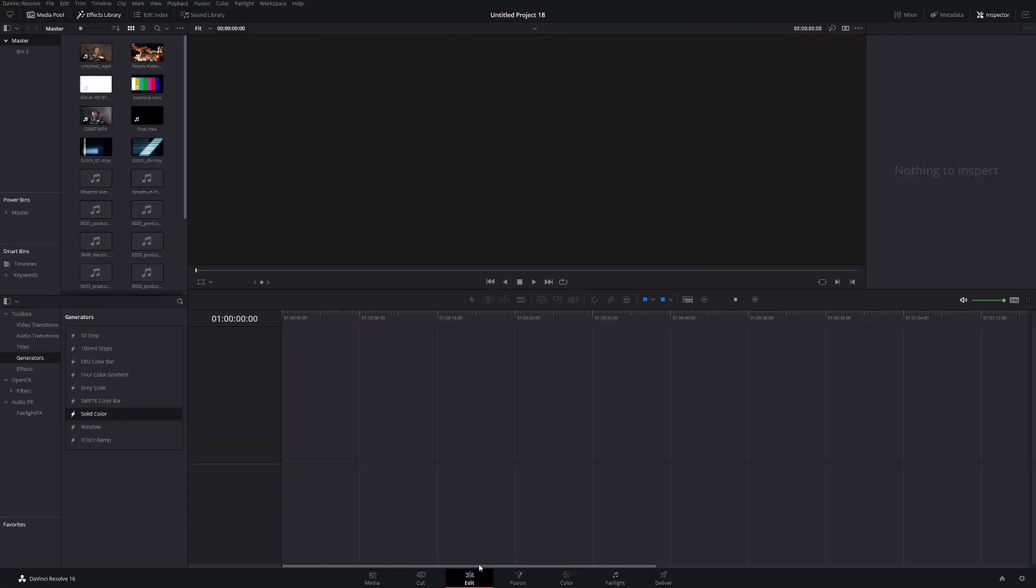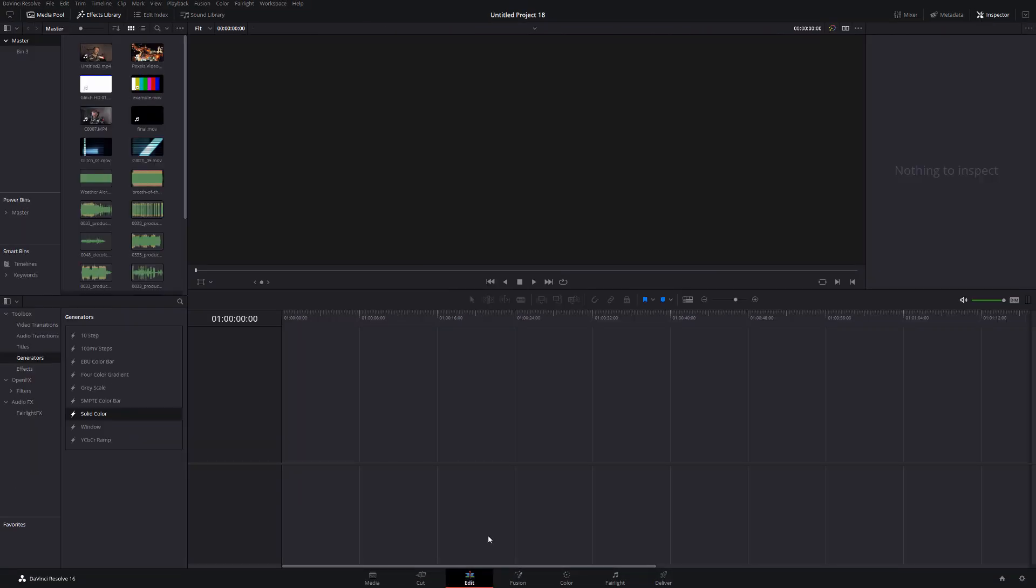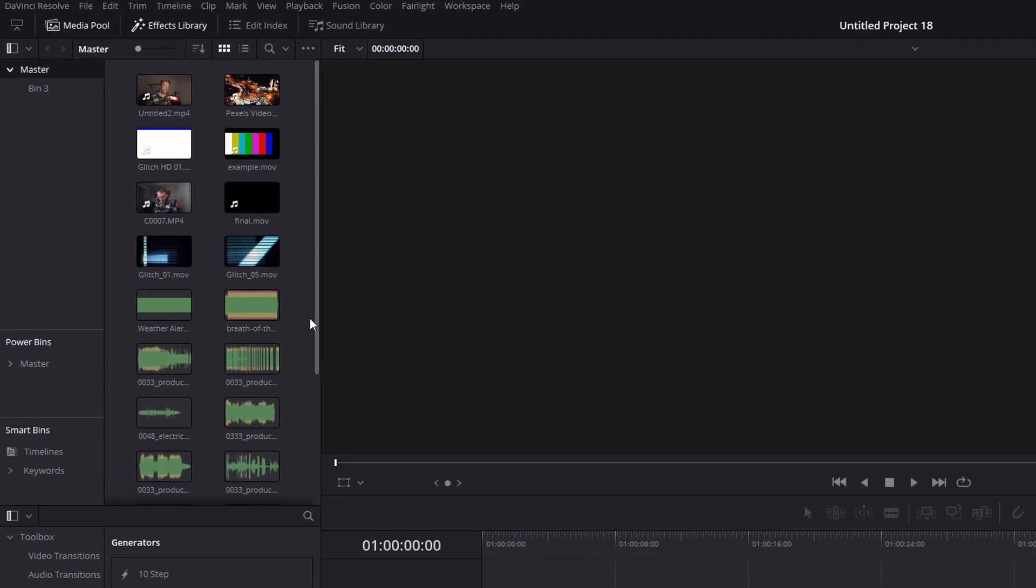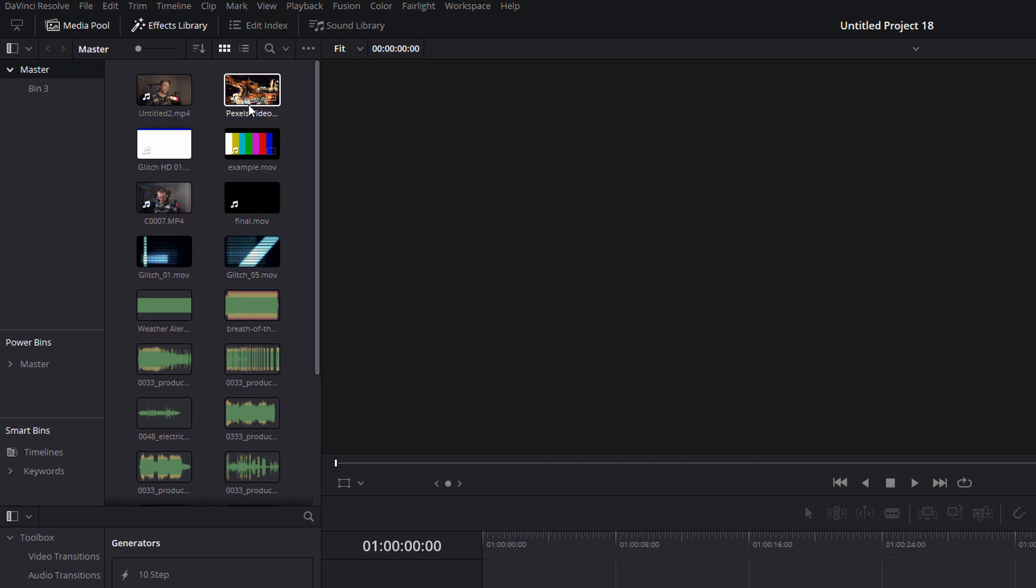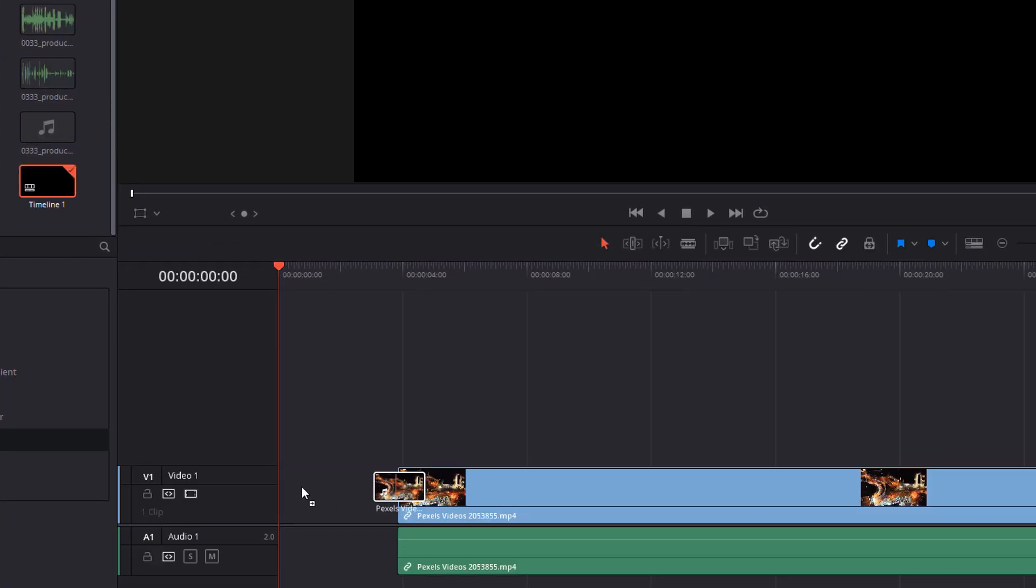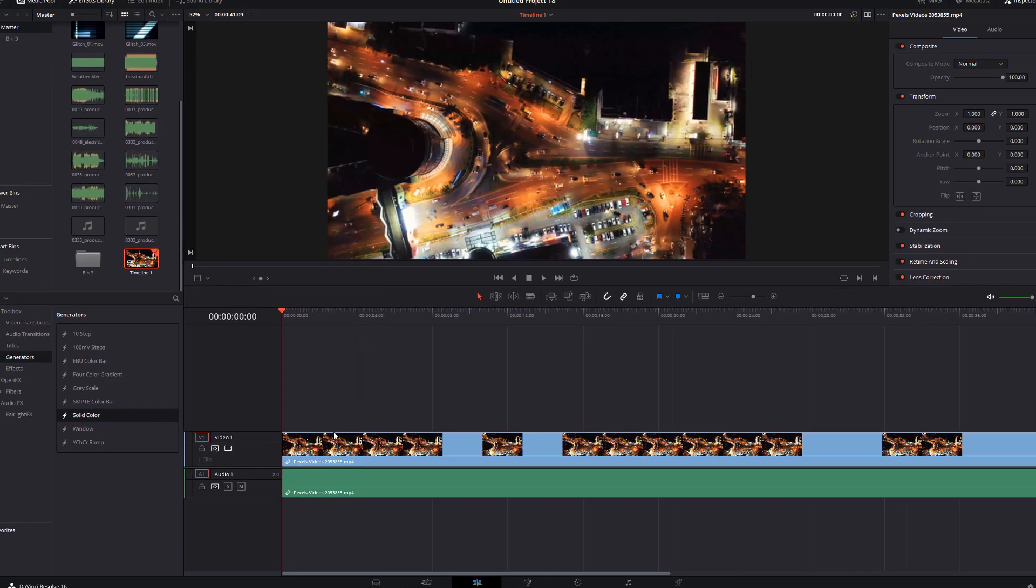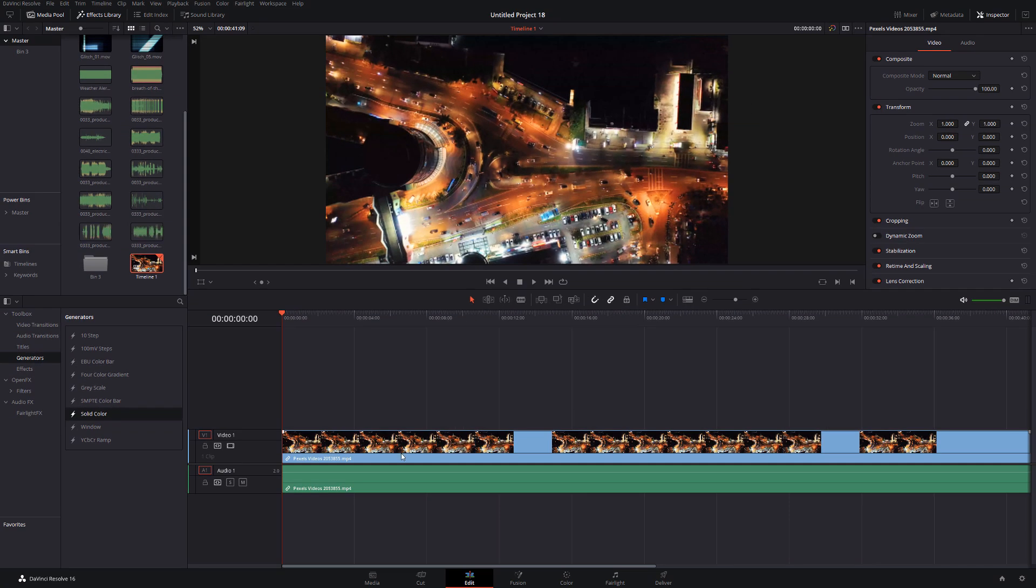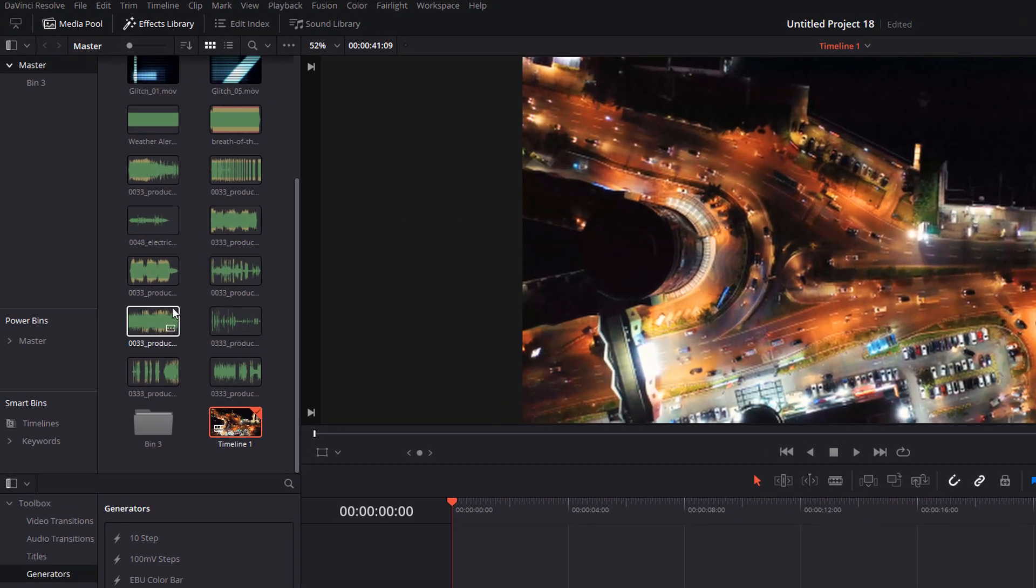Now we're going to jump straight onto the edit tab. To add media to your timeline as you well know you simply drag and drop. If you don't want to add the entire clip to your timeline you can just add small sections of it.